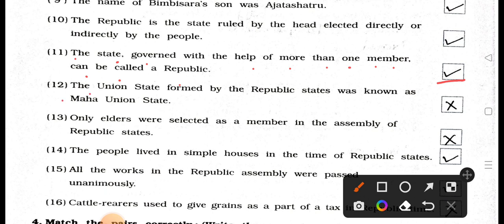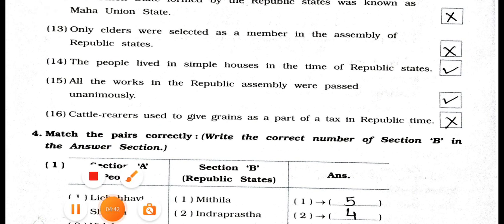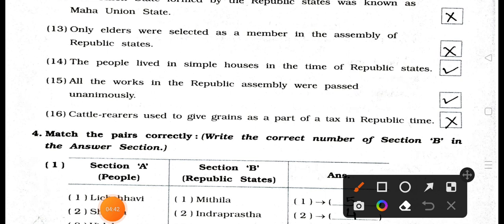Statement 24.12: The union state formed by the republic state was known as Mahayunian state. Answer: Wrong — False. Statement 25.13: Only elders were selected as members in the assembly of a republic state. Answer: Wrong — False. Statement 26.14: The people lived in simple houses in the time of the republic state. Answer: True.